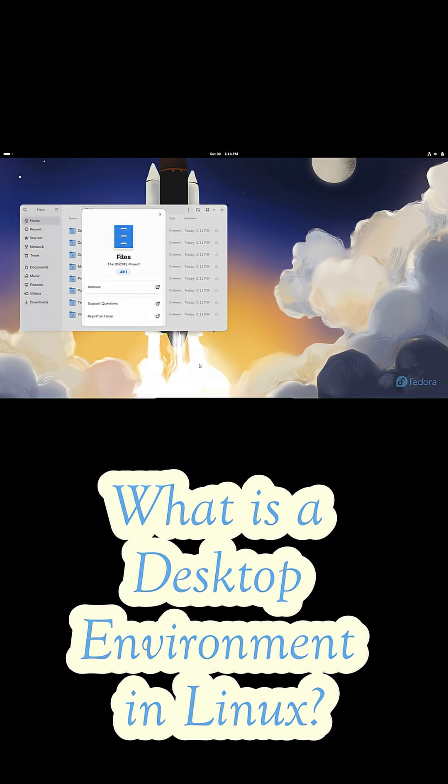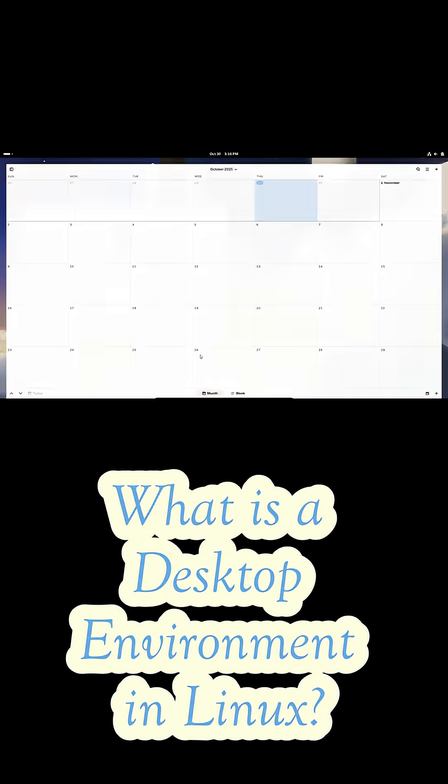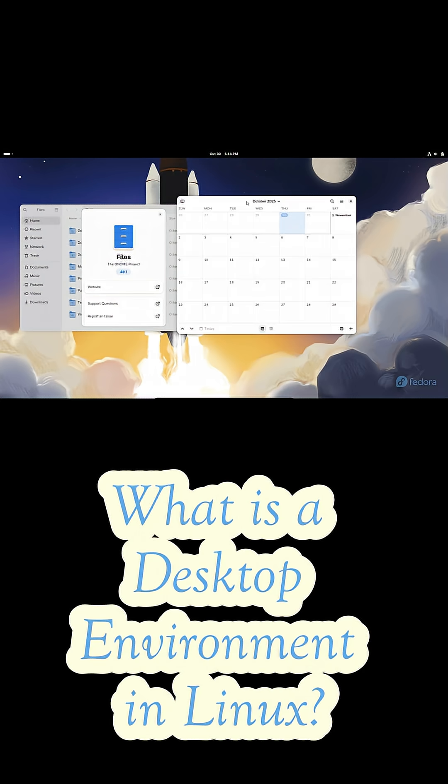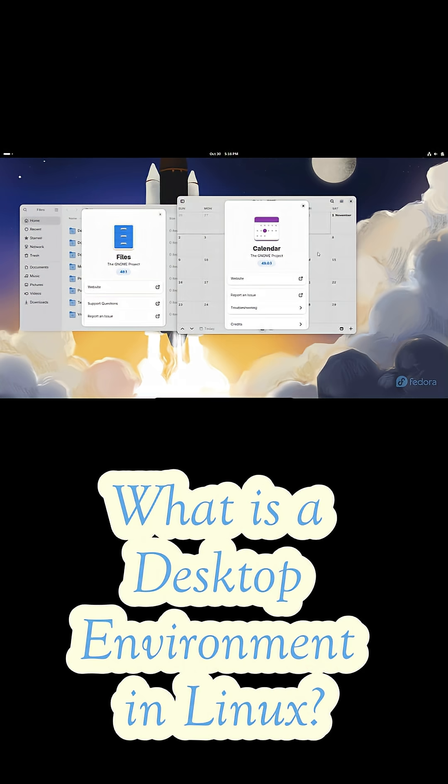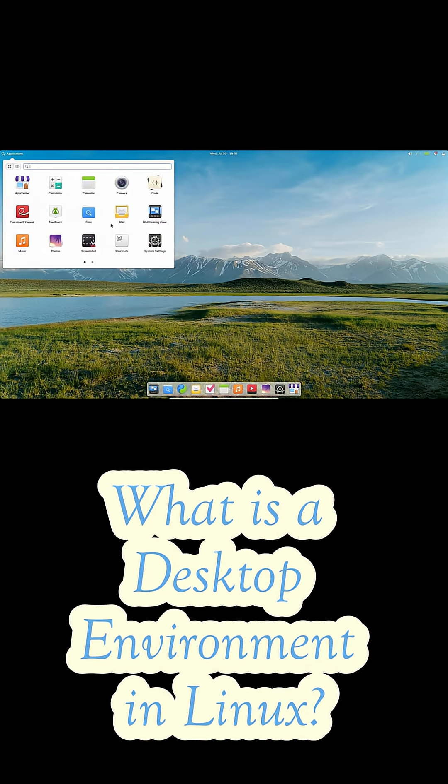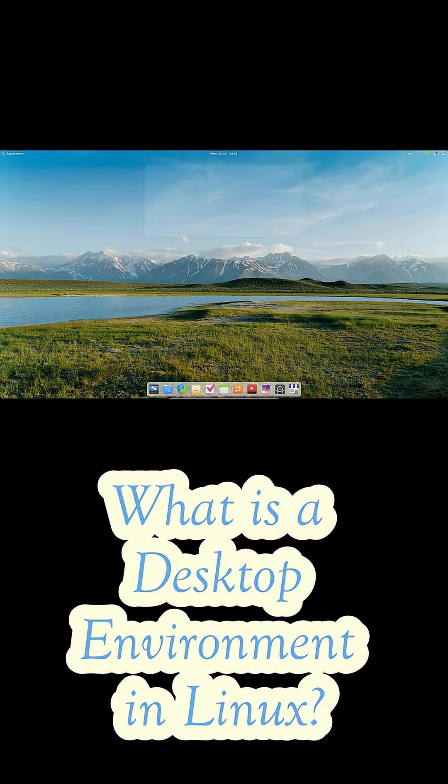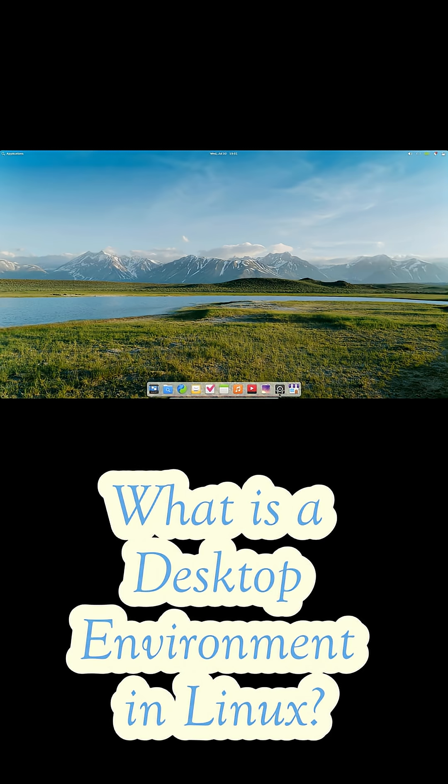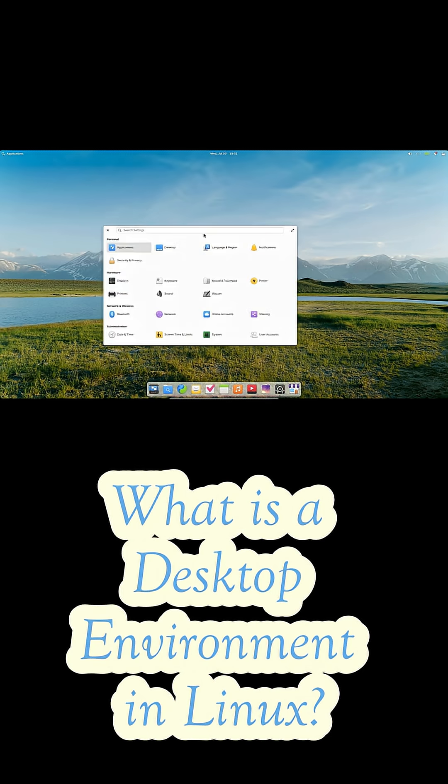So yeah, your desktop environment is the bridge between you and the power of Linux. It's what makes your system truly yours. And that freedom to choose, to customize, to experiment is one of the best things about using Linux. So what's your favorite desktop environment and why? Drop a comment below. Don't forget to like the video and I'll see you in the next one.